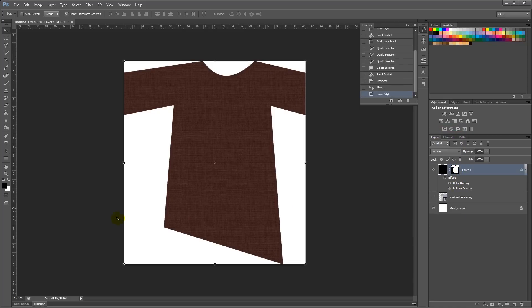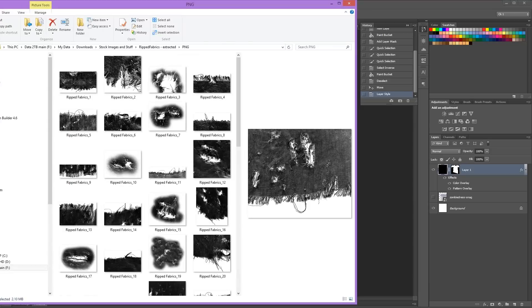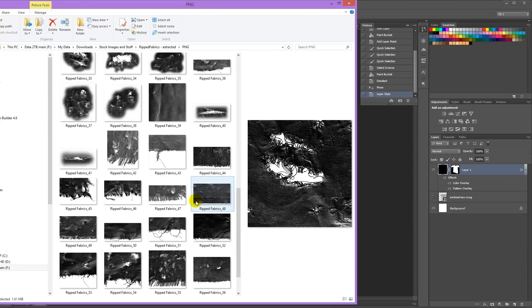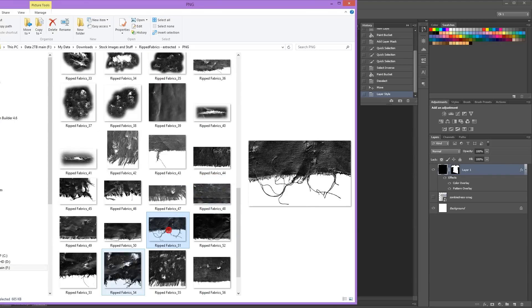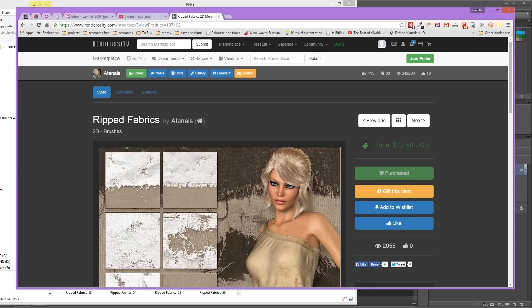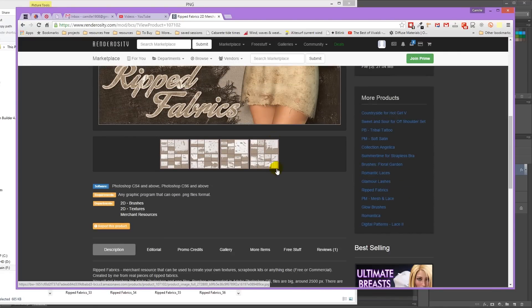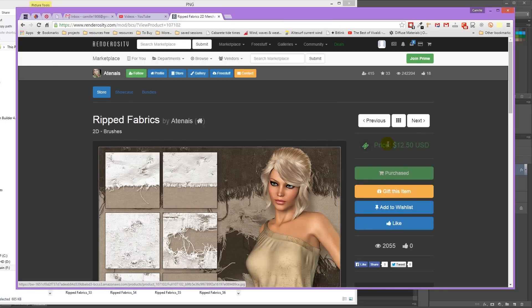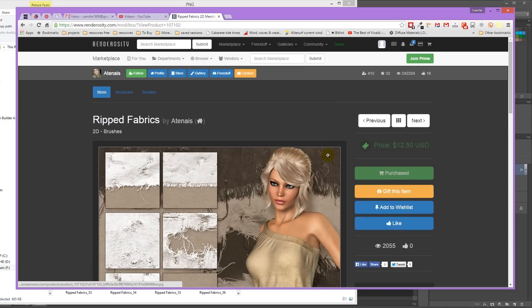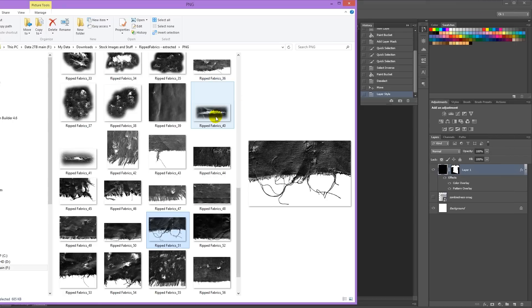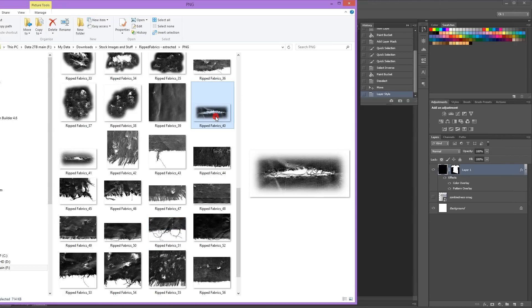And now to make all the ripped edges and holes, we need to use a texture of some sort. So here you can see I have a folder full of all kinds of PNGs, of tears, of holes and of ripped edges. And these I got on Renderosity. I have a great pack of these torn fabrics. And it's really cheap, twelve and a half dollars. And they're really, really useful.